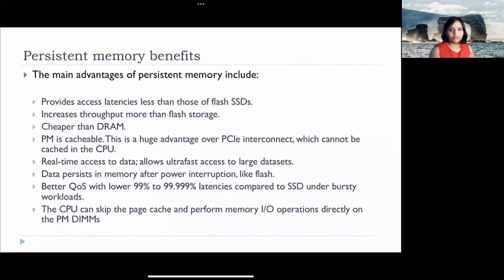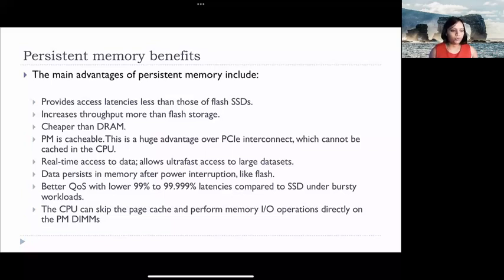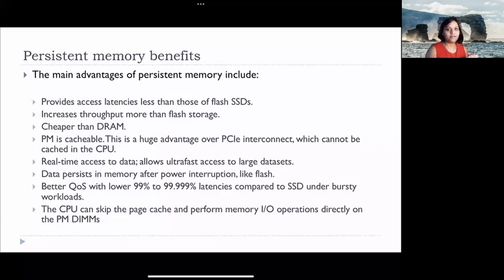Real-time access to data allows ultra-fast access to large datasets. This is a big advantage especially for applications that require a huge dataset sitting in memory. On a traditional storage system with limited DRAM but large capacity persistent storage, we would have to process things in parts — which may not be an option or may be very overhead-intensive. For such applications, persistent memory is a big boon, because the large capacity that used to be within storage devices such as hard disks and SSDs is now sitting at the memory level, directly accessible by CPUs.